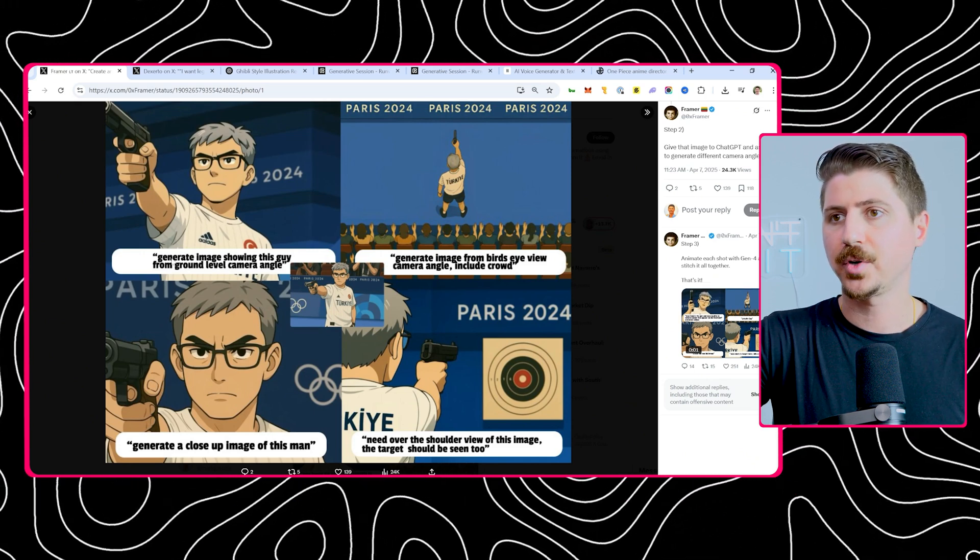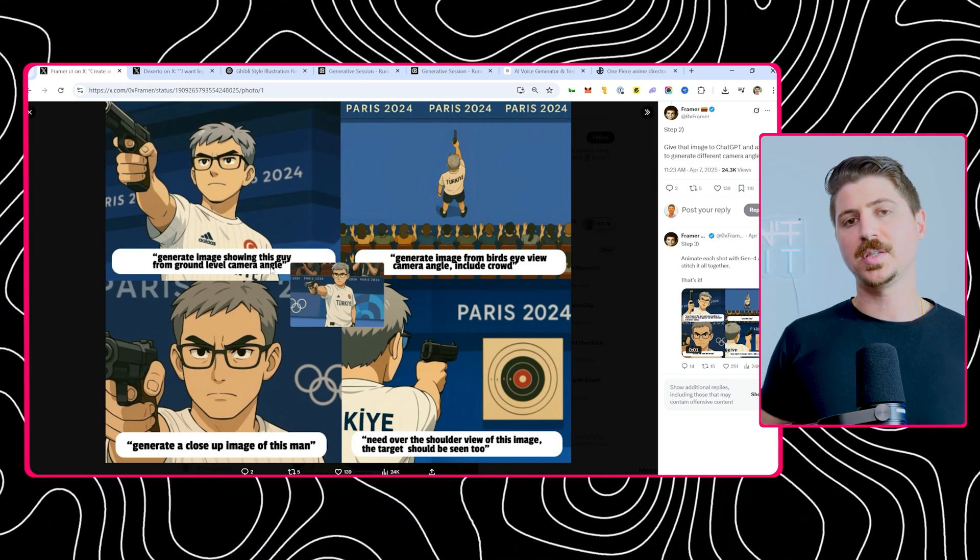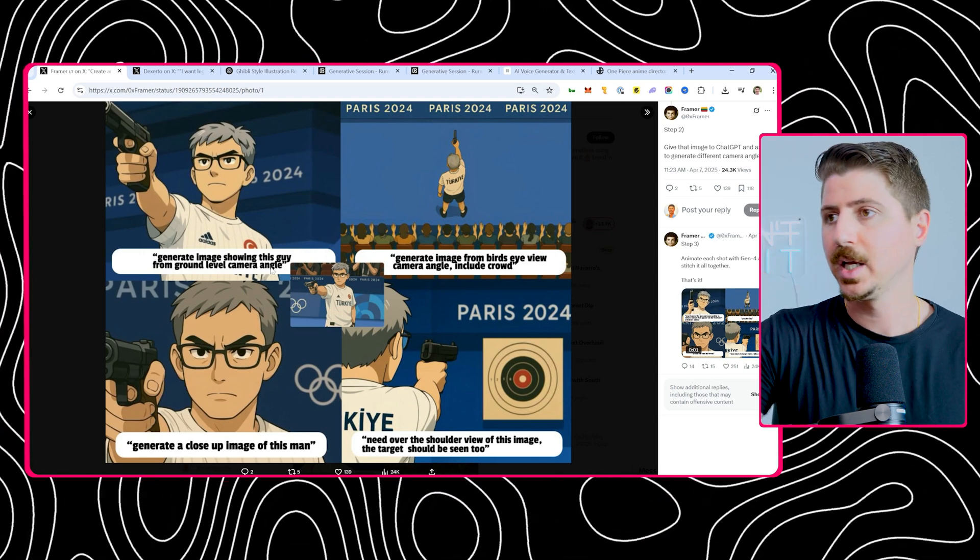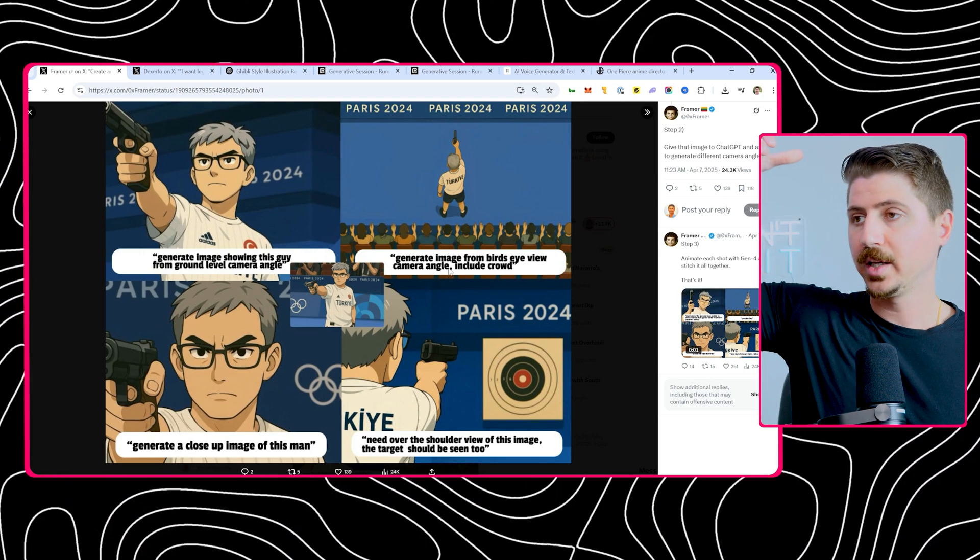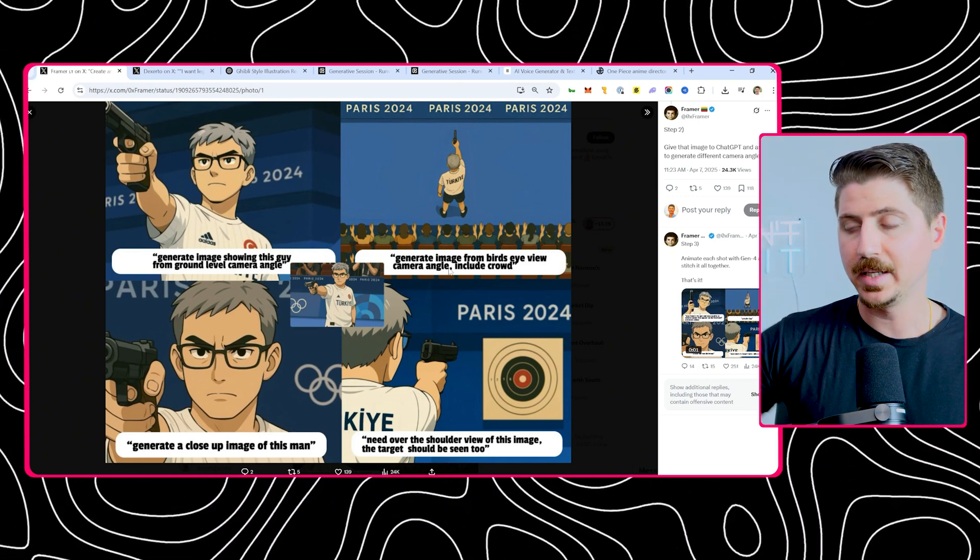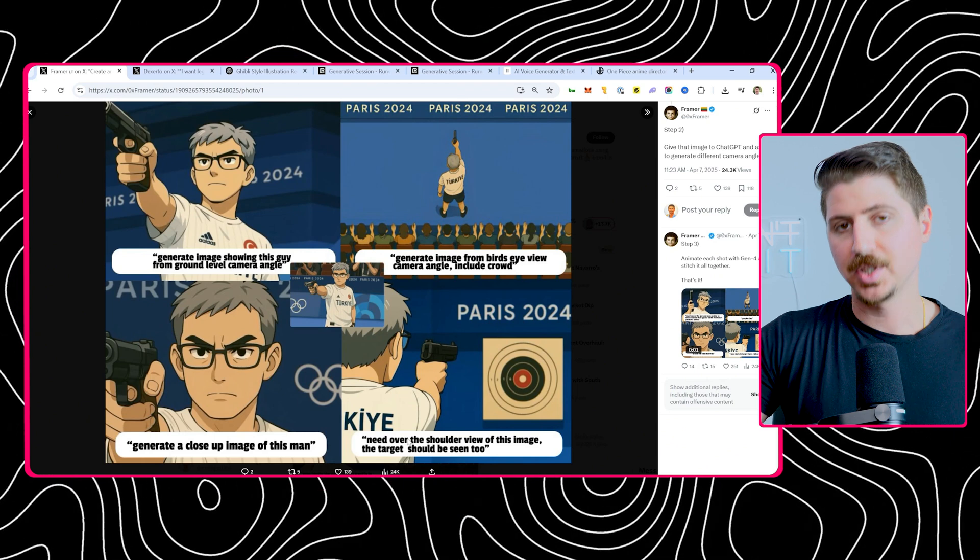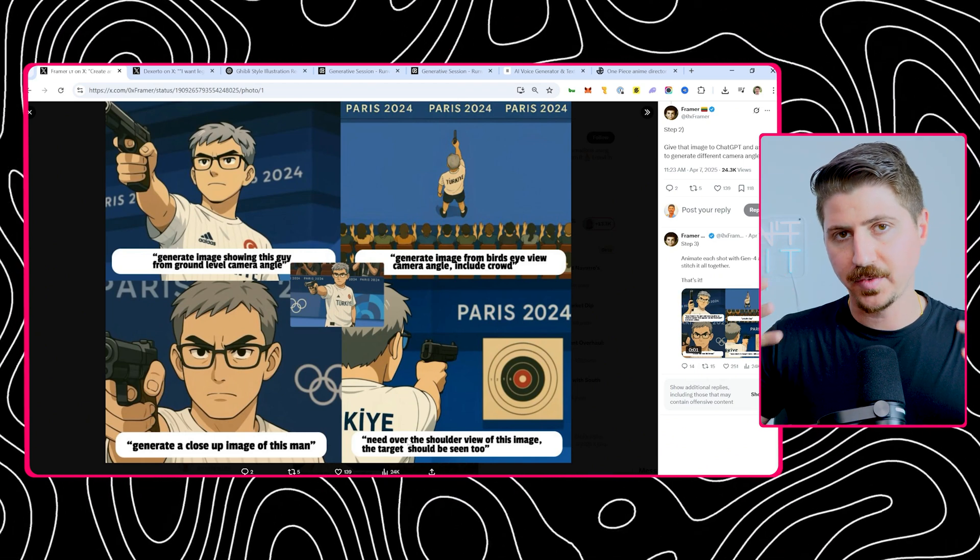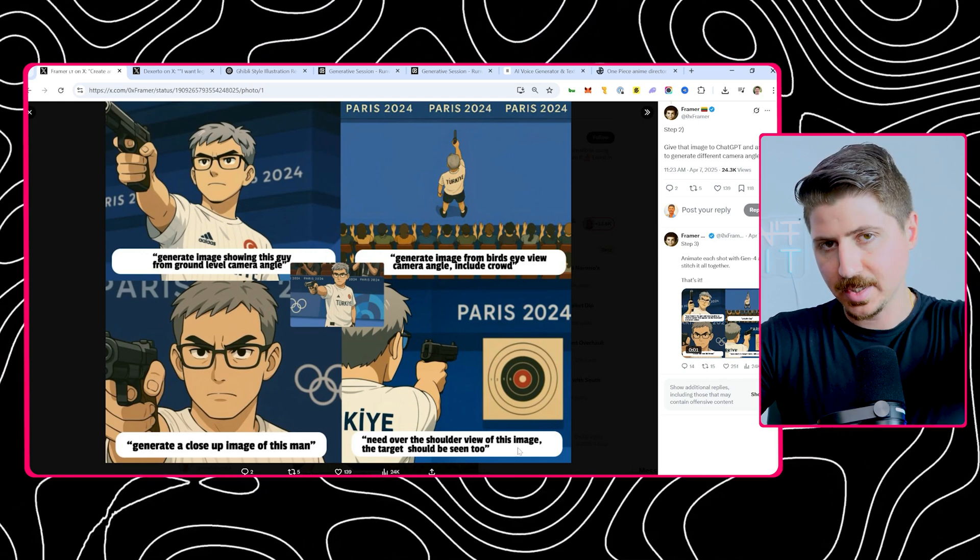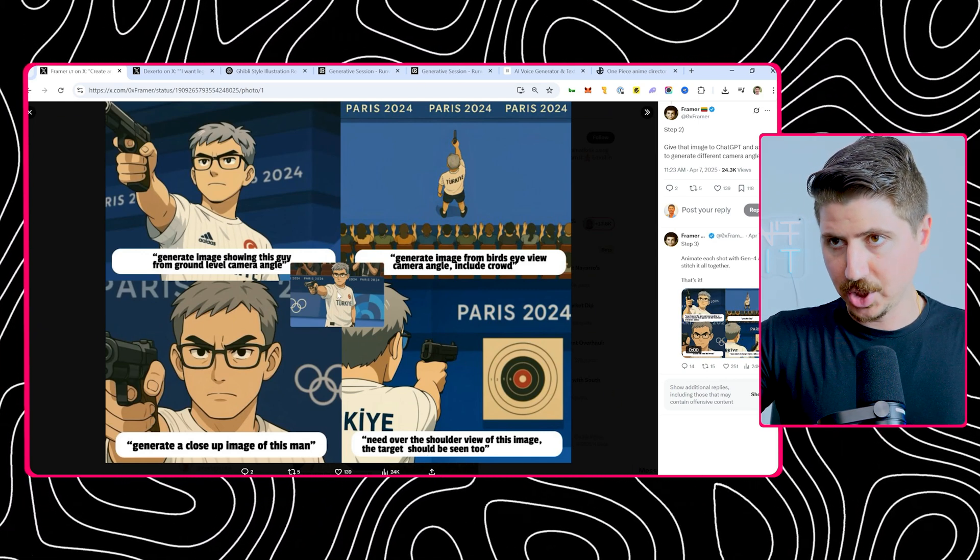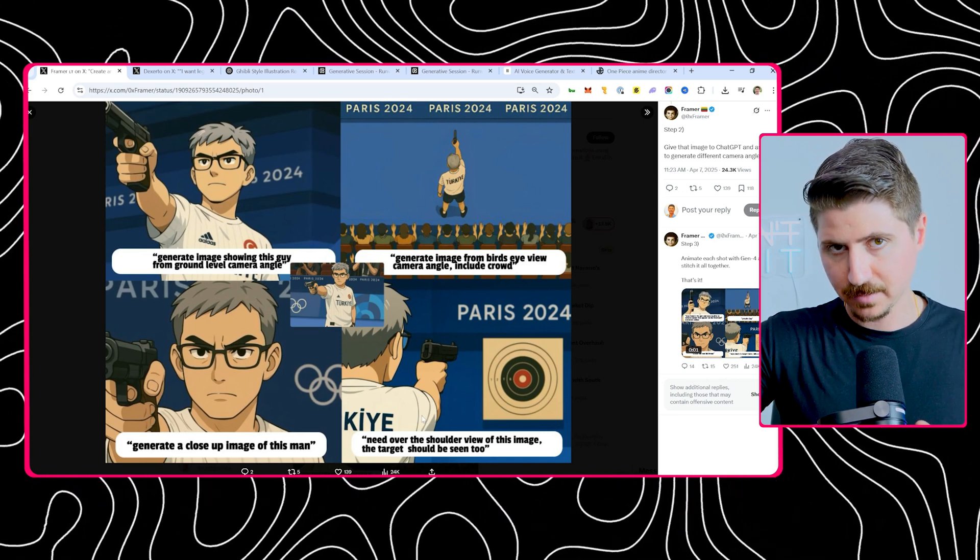This guy had a vision in mind. His first vision was generate an image showing this guy from a ground level camera angle. So you can see he's got that ground level camera angle looking up at the dude. The second image is from a bird's eye view with the camera angle including the crowd. And then the third one is a closeup image of this man. And then the last one is an over the shoulder view with the target in sight.